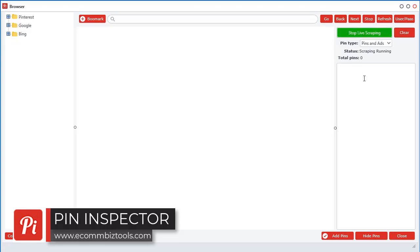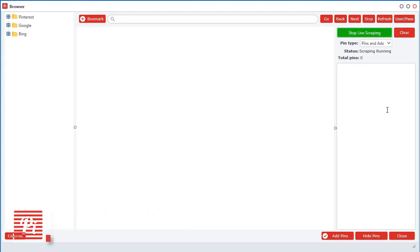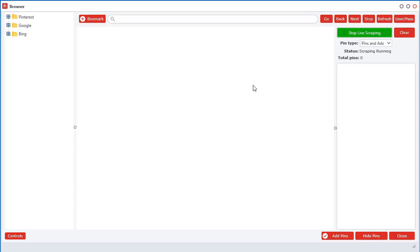So what does this mean? What's scraping? What's happening in the background right now is it's always looking for pins in the browser, and it's not only just looking for pins, it's also looking for ads. When you're logged into your Pinterest account, Pinterest will show you ads based on your browsing behavior and history.